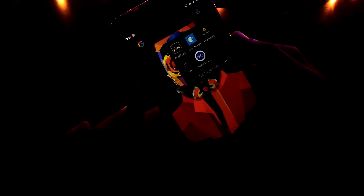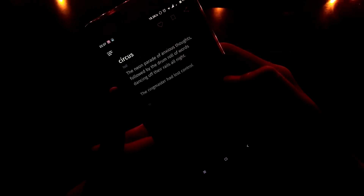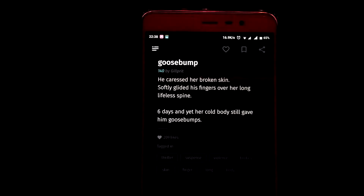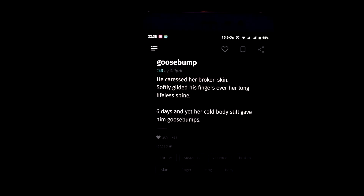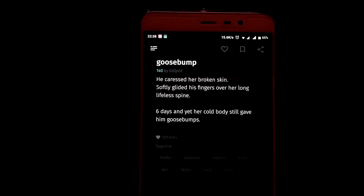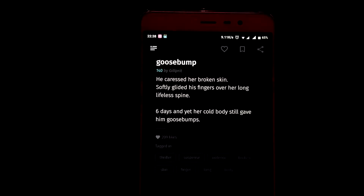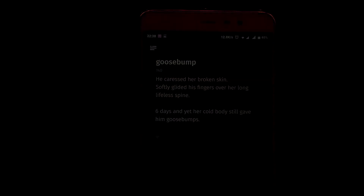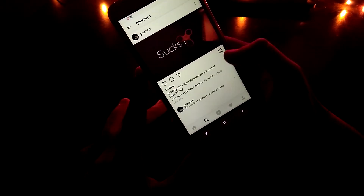The next app we have is a short tails storytelling app, and this thing is so freaking amazing. It features terribly tiny tales — this app shows endless short tails on a single swipe, and the tales are so deep and fascinating, blended with such a dark UI. This app is a must-have. For instance, here is a short tale: 'He caressed her broken skin, softly glided with his fingers over her long lifeless spine. Six days and her cold body still gave him goosebumps.'